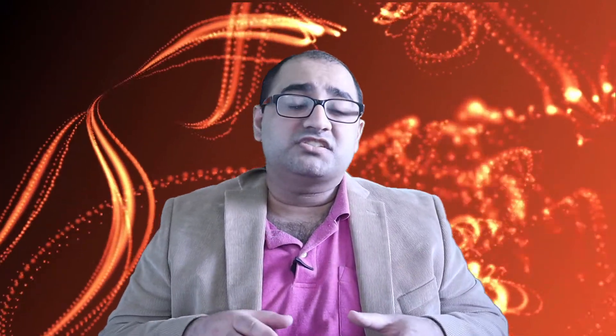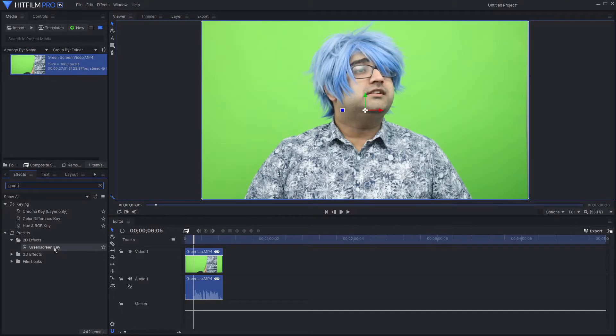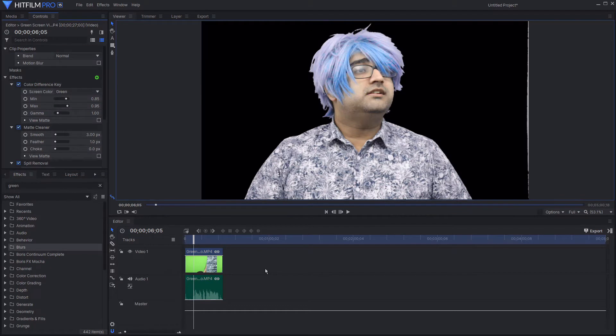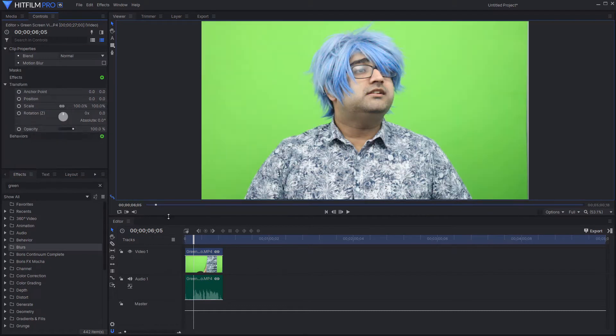So the tool we're going to use is called HitFilm Express, which is a really nice free tool that lets you use a lot of advanced level effects. It's used by amateur filmmakers. There's a pro version if you want more capacity, but for basic purposes the Express version, which is free, should be fine. They have a really nice online community that can offer a lot of information, along with a bunch of YouTube tutorials.